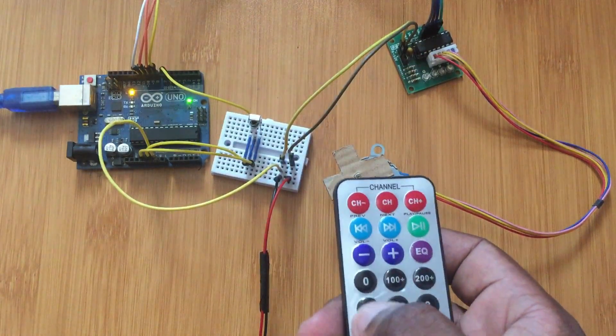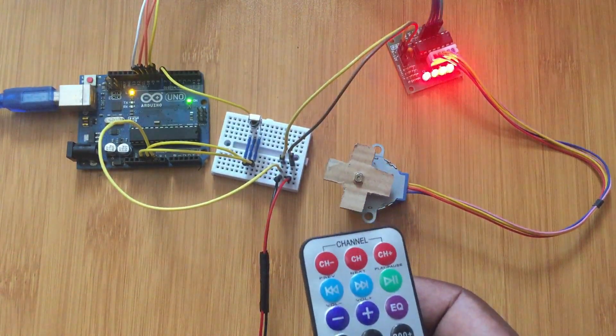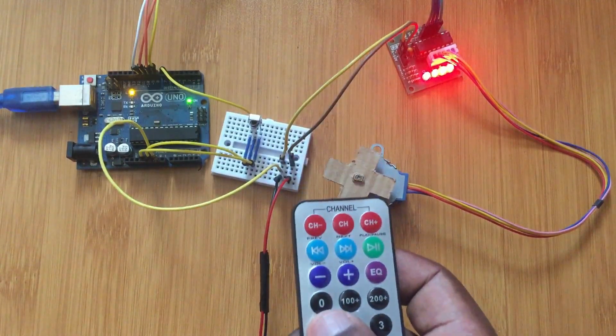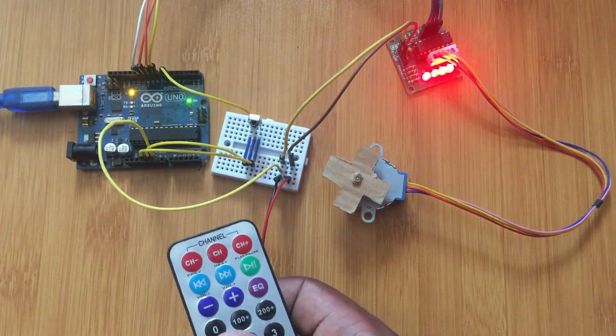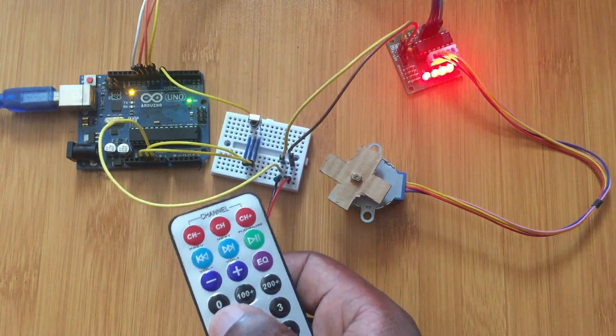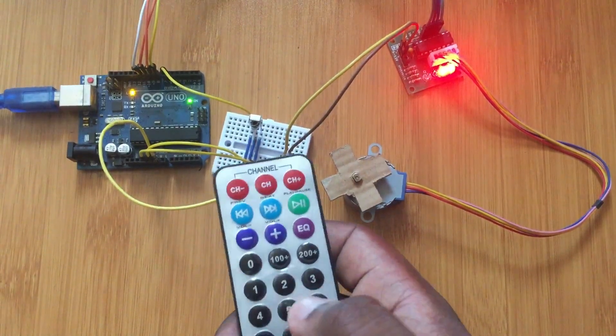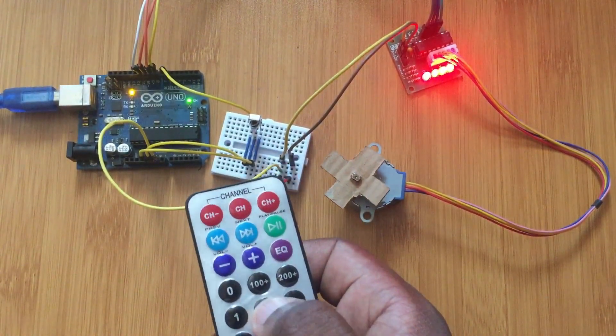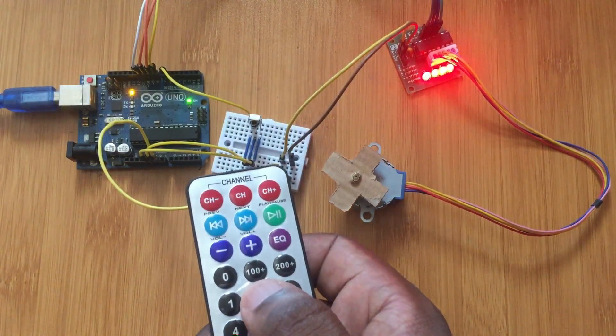So when you press 1, the motor moves in the clockwise direction for around 5 seconds. Then when I press 2, it moves in the anticlockwise direction.